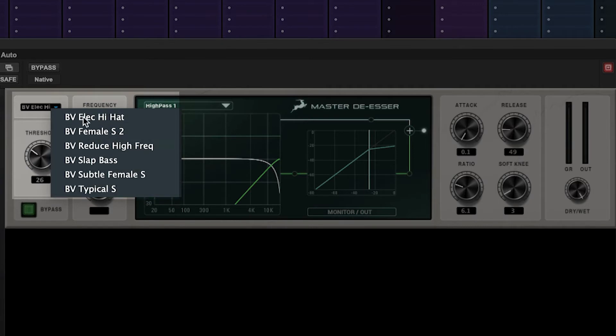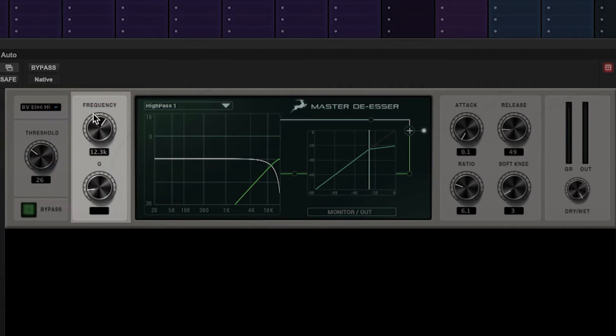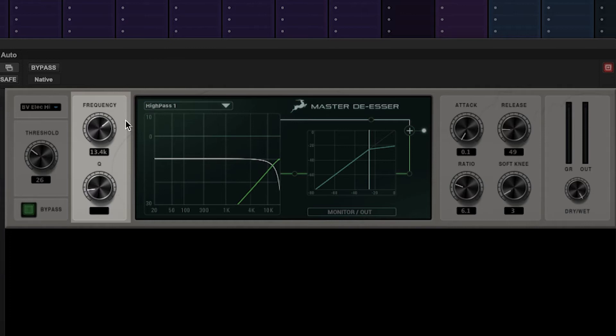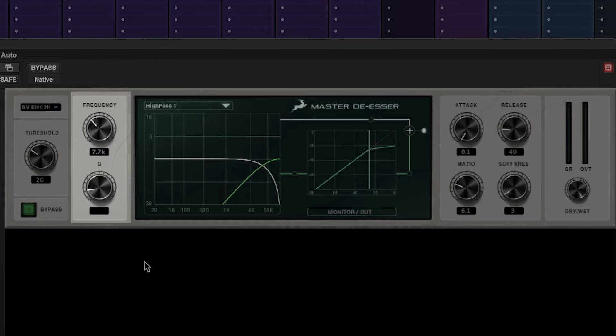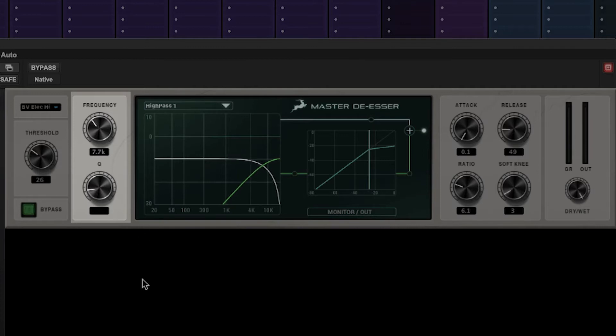Next we have the frequency selection section. A de-esser is basically a compressor that only works above a target frequency. The frequency and Q or slope of the de-esser filter are set here.